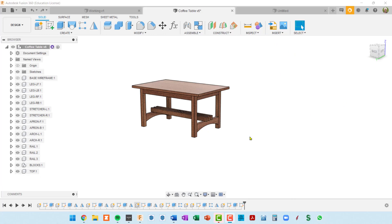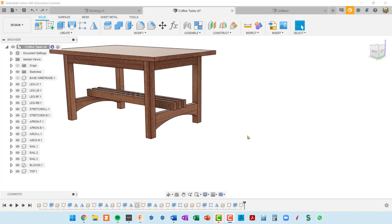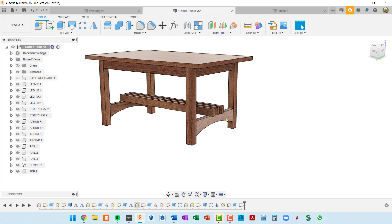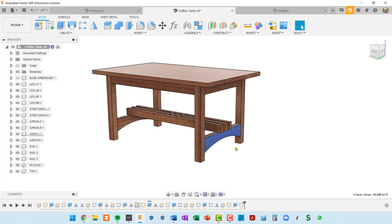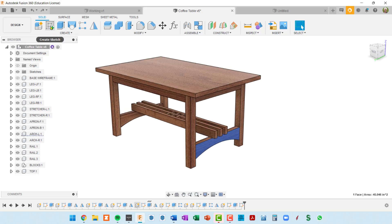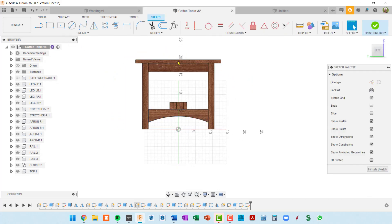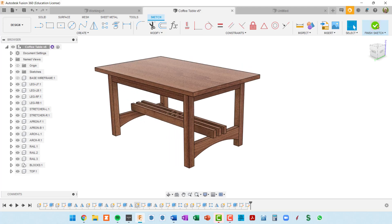I'd like to go over some common issues in Fusion that I run into, and I assume you might as well. One is when you start a sketch and you have something selected — you don't realize it or forget about it — and then you go up to start a sketch and want to select a sketch plane, but it's already been selected for you, and it's not the plane you want.